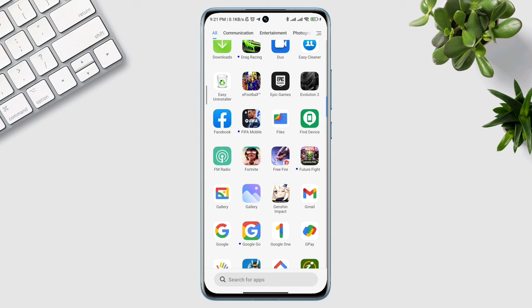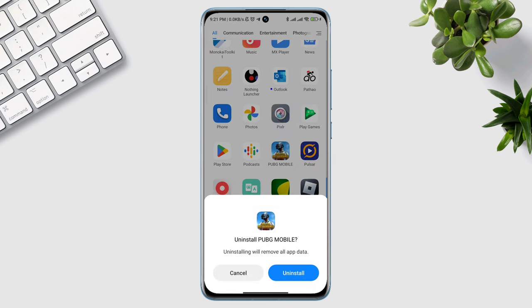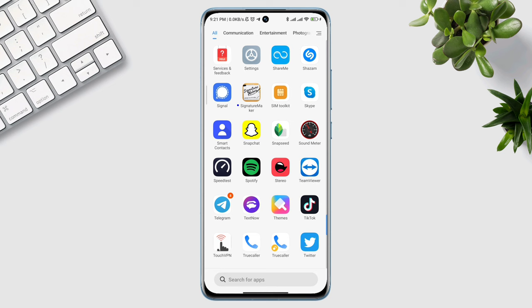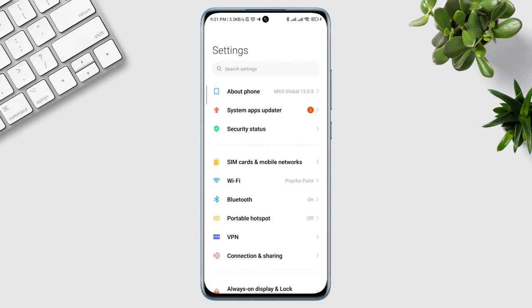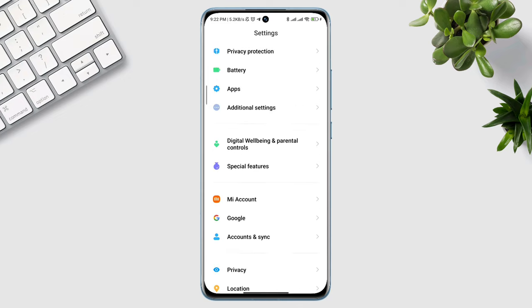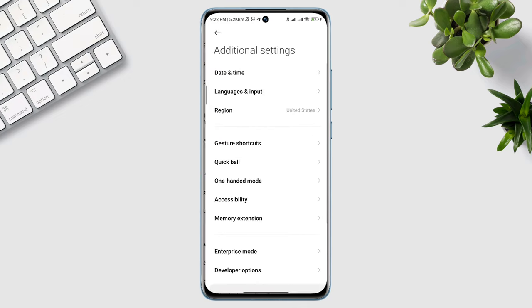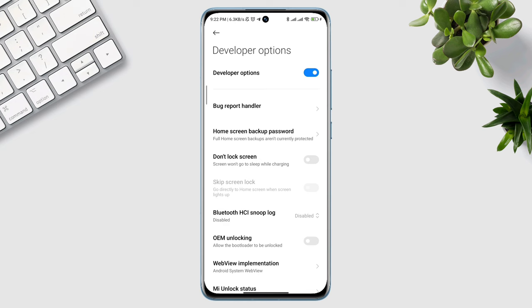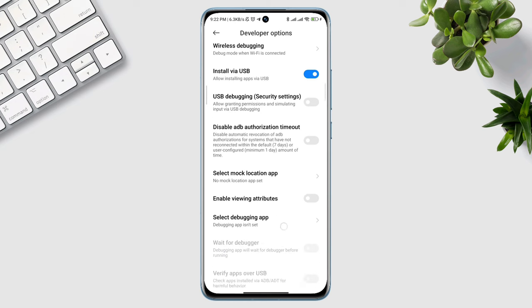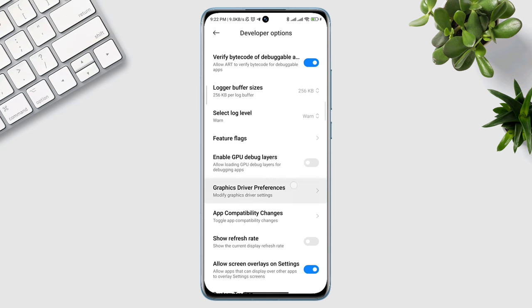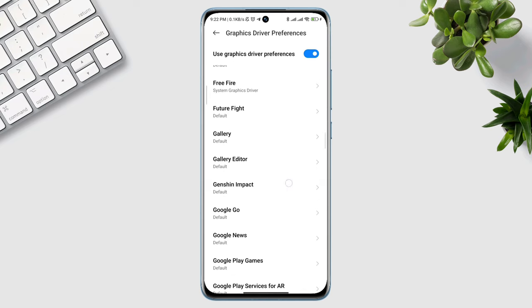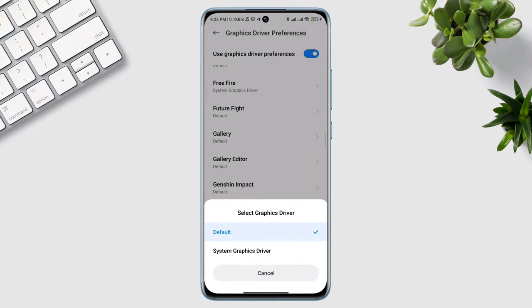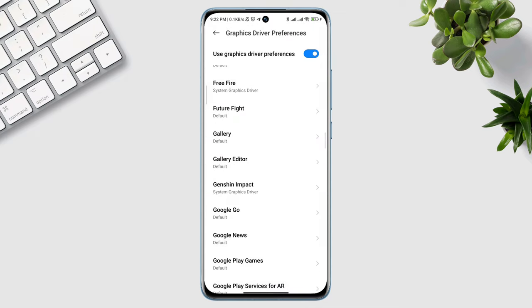After that, you need to optimize your graphic settings. Open Settings, scroll down to Additional Settings, scroll down to the Developer Option, and make sure to turn on the Developer Option. Scroll down and find Graphics Driver Preferences, tap on it. Find Genshin Impact, tap on it, and choose System Graphic Driver. Now exit from the Developer Settings.